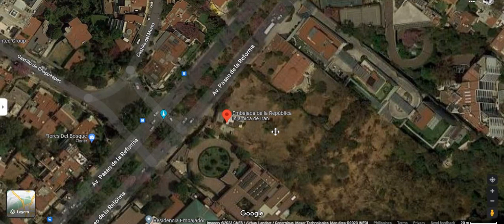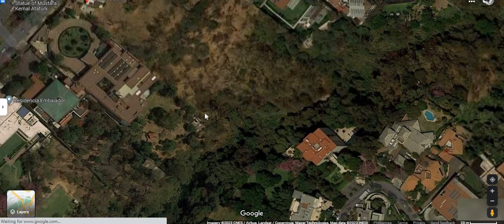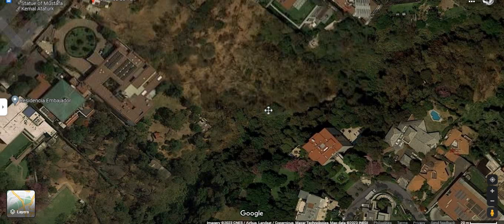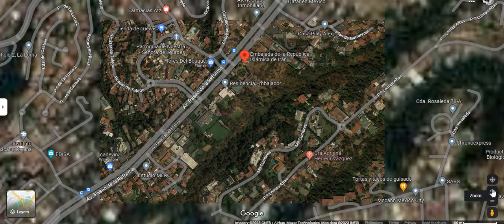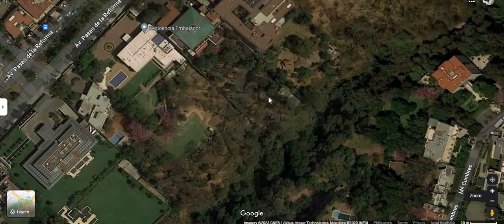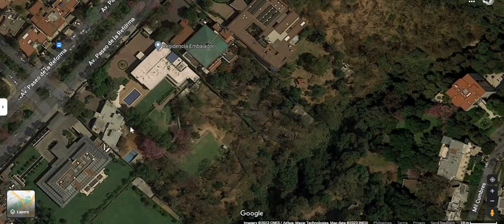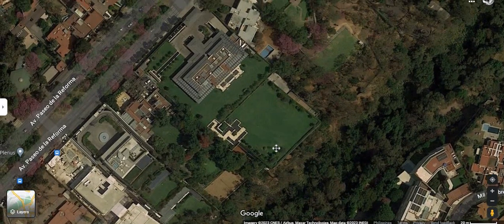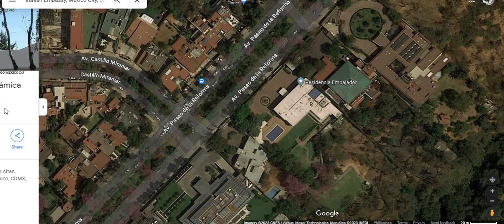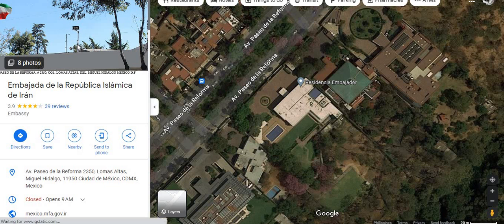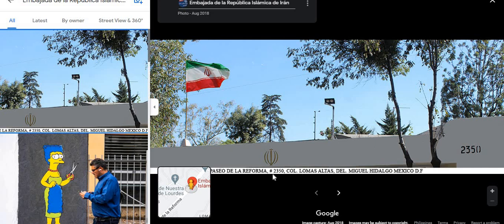It does look like there's some kind of location here — this is going to be a huge complex. Let's take a look at the inside. Yeah, that's the Iranian embassy — address 2350.